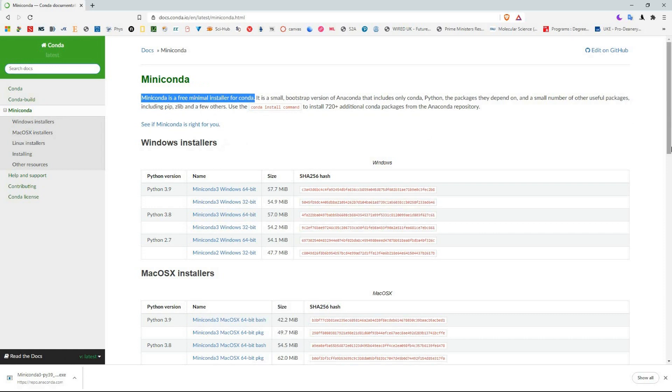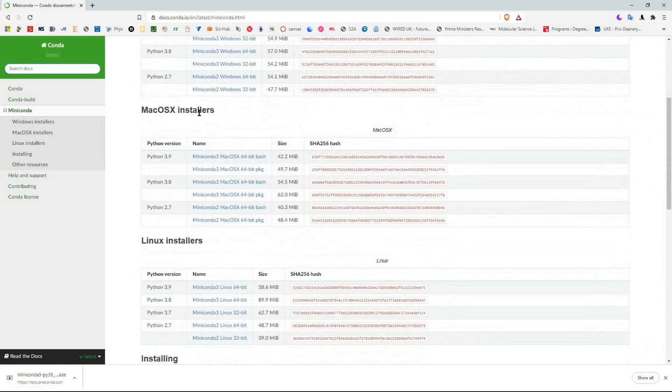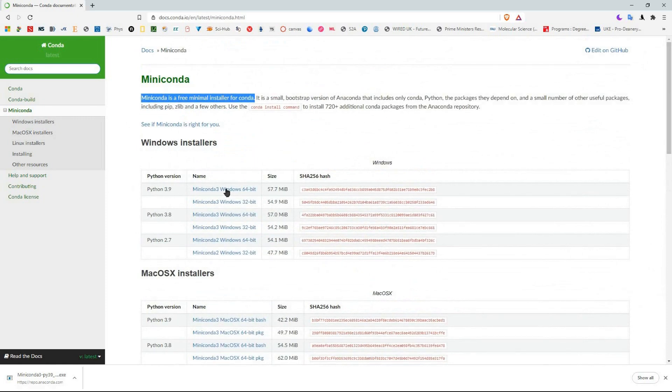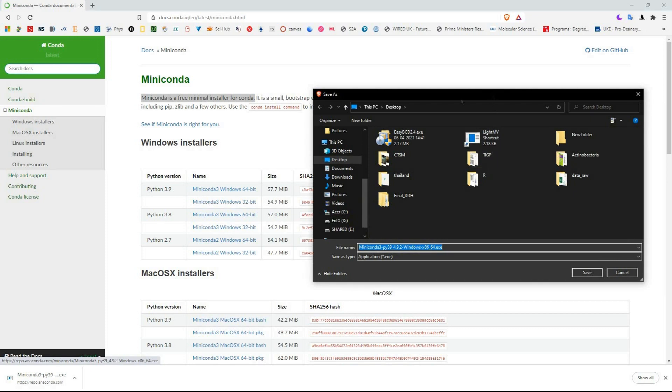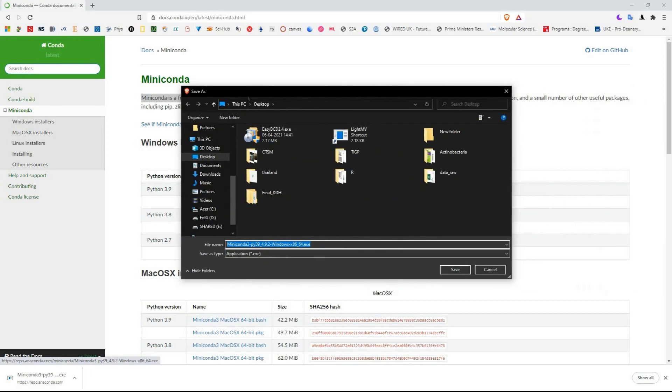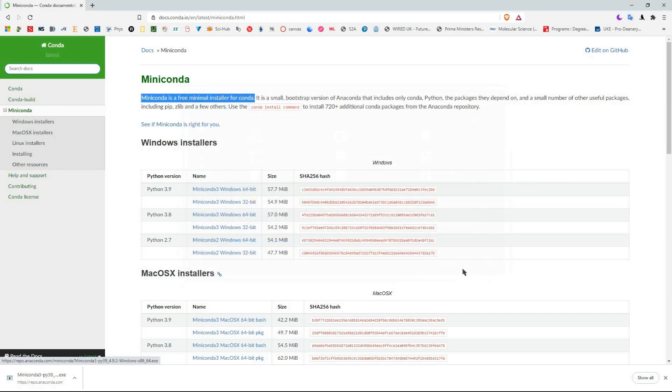You can see three Python versions: Python 3.9, 3.8, and 2.7. For 64 bits, you go and download Miniconda for the 64-bit version.